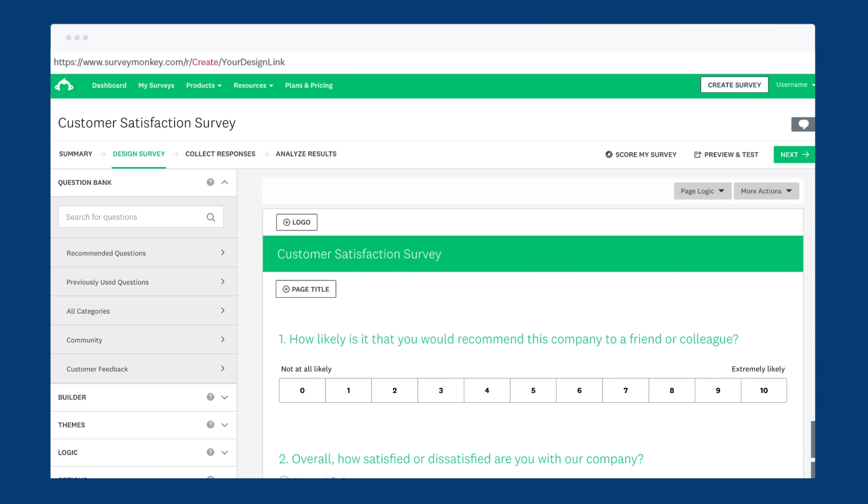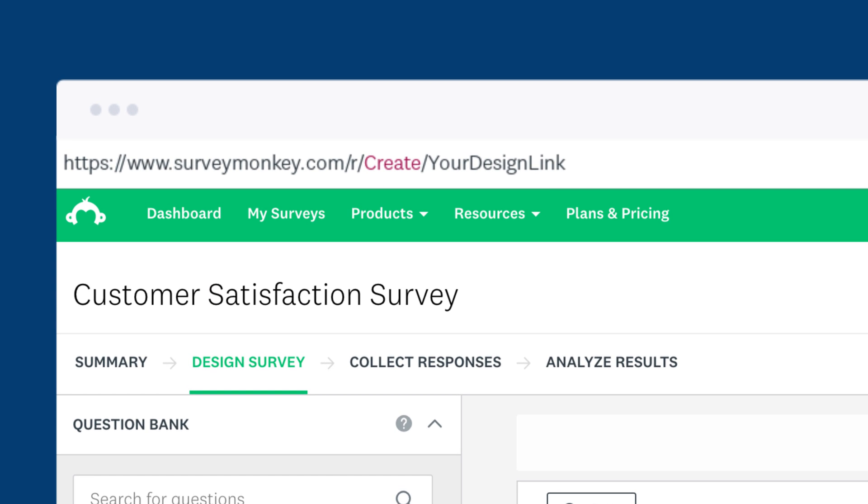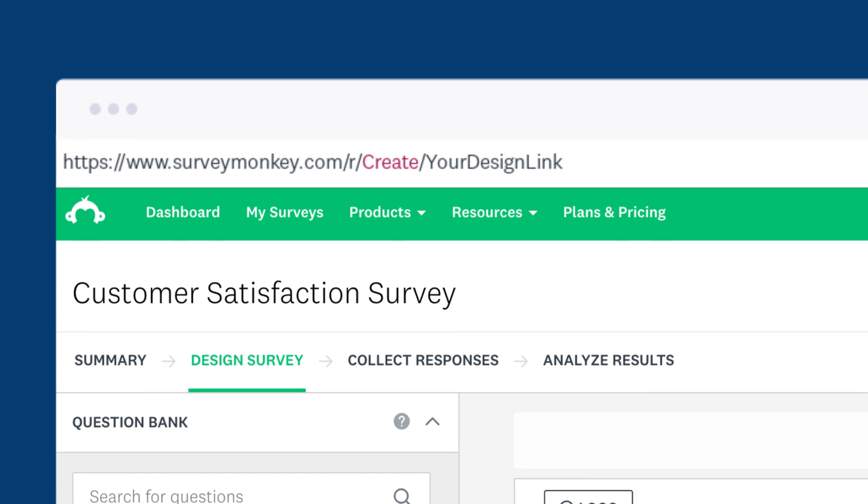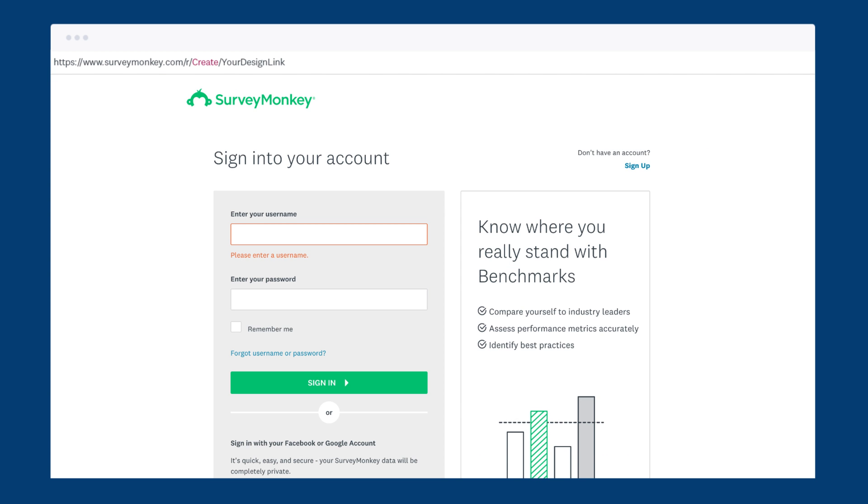Also, don't share the link from the address bar when designing your survey. This link is for editing your survey, so anyone else that uses it will be asked to log in, which could be a bit confusing.